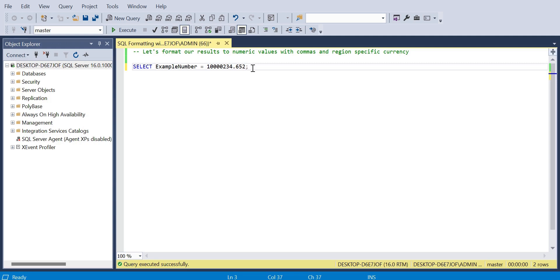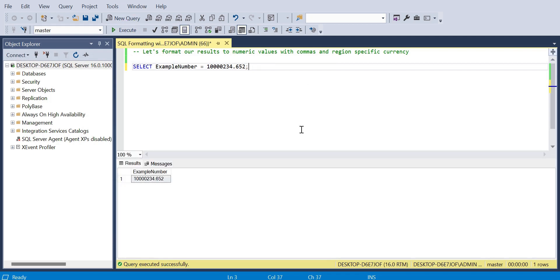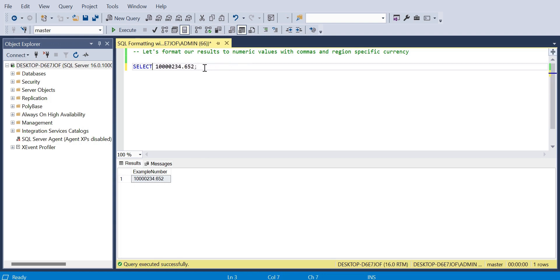Adding commas to a numeric SQL result or output is a very common requirement when querying data. Here you can see I've got an example number, just a select statement calling the result example number with the equals operator. You can see it prints out as the number I've specified with three decimal points.